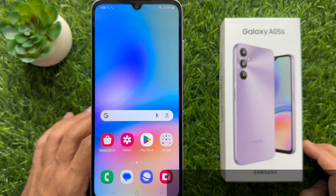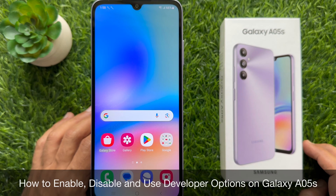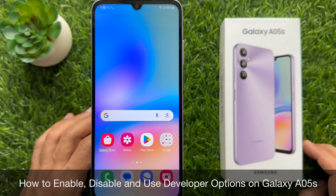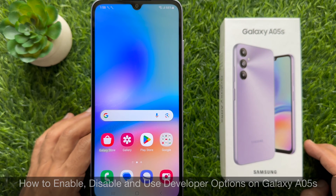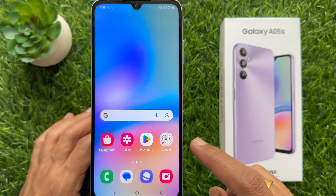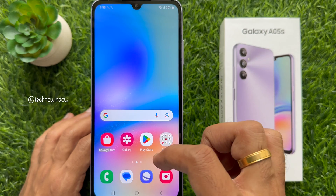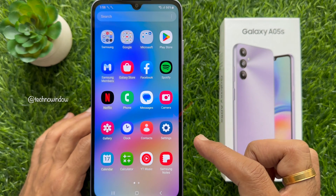Hello everyone. Today I would like to show you all how to enable, disable and use developer options on Samsung Galaxy A05s. Let's have a look.